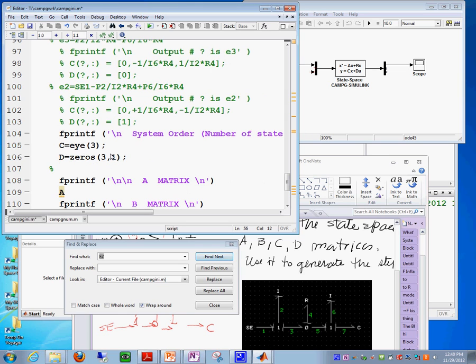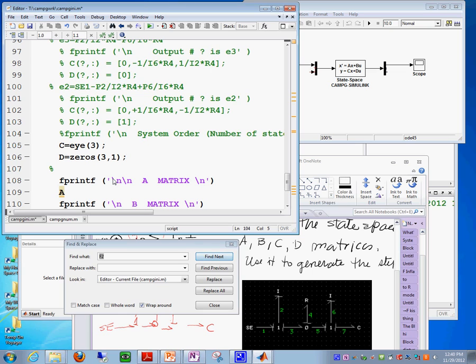In this case, we don't want the state variables because we are looking for those two outputs. So, I would just eliminate these three statements in here, so that we get just the ones that we want.